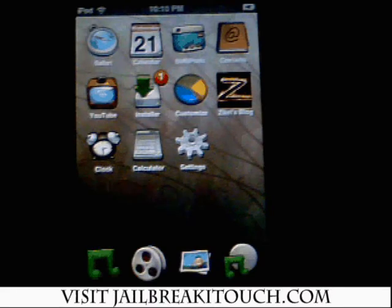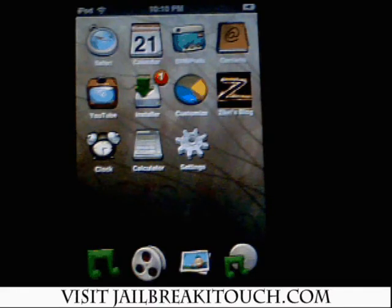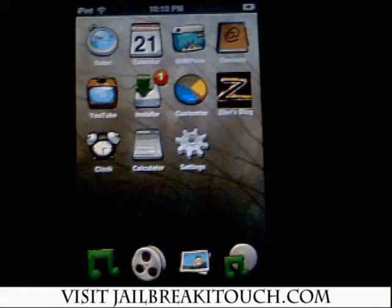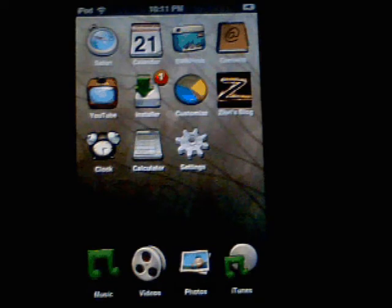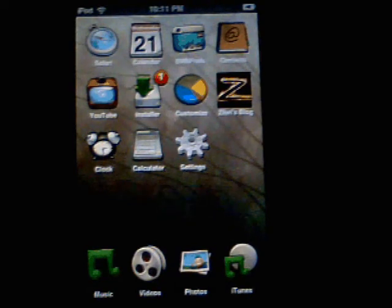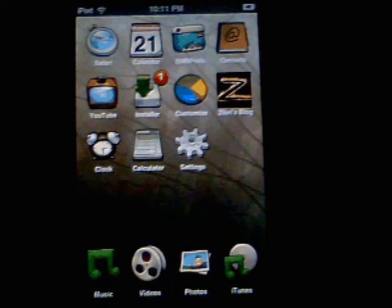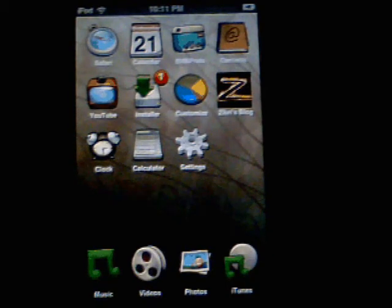Hey everyone, Phil here from jailbreakitouch.com. Today I'm just going to give you a quick tutorial on how to install the iPhone apps. As you can see here I have a jailbroken iTouch which I just did. If you want to jailbreak your iTouch you need to go to jailbreakitouch.com — the instructions are there on how to jailbreak.